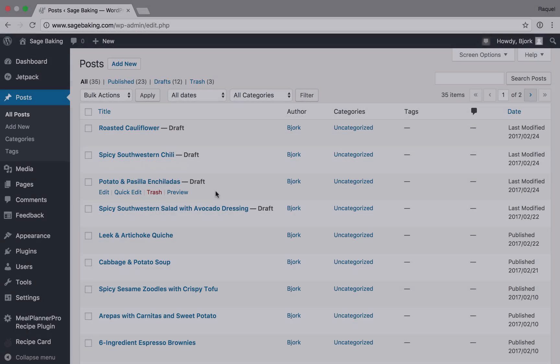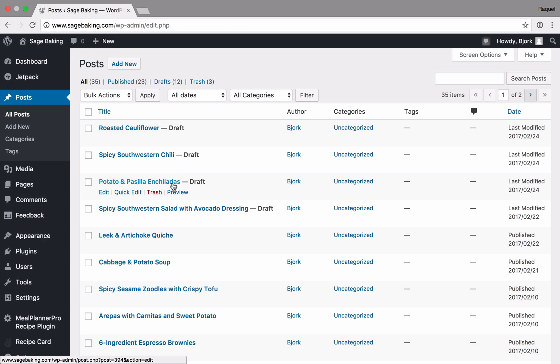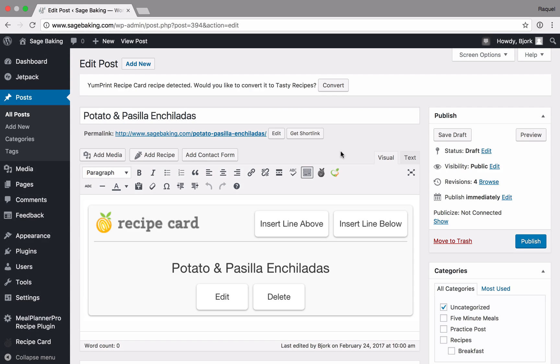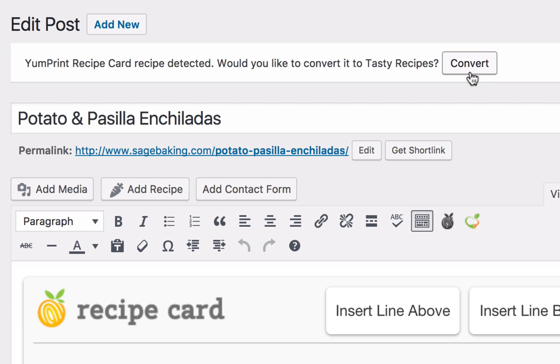To convert a single recipe, simply open a recipe post that contains a Yumprint recipe card. You will see a dialog at the top that will allow you to convert the recipe to a tasty recipe.